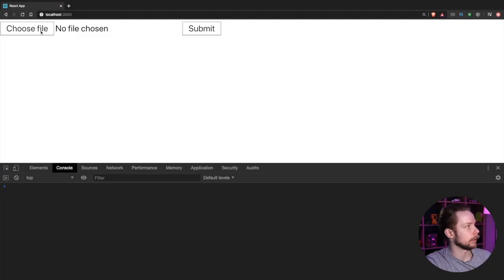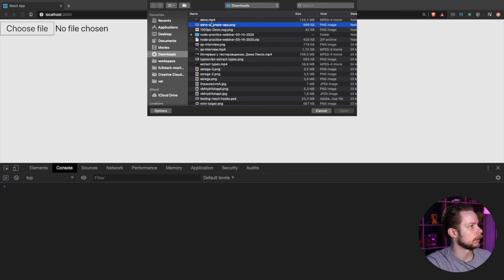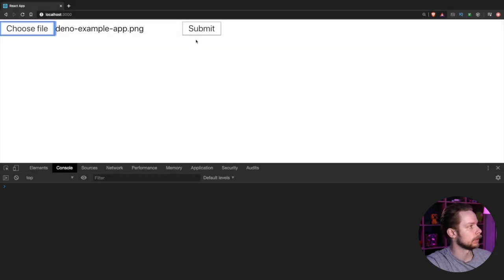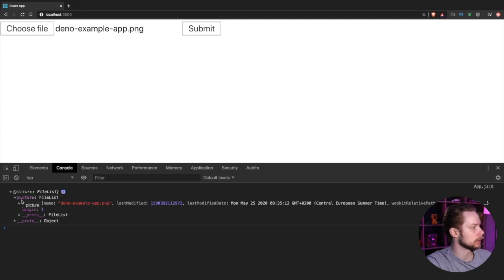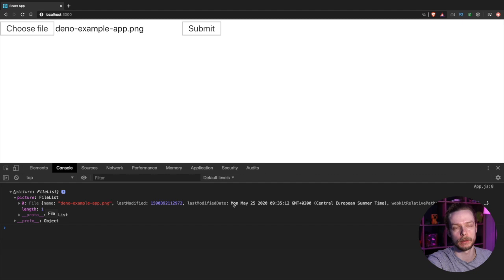Here we have a file field and submit button. Let's choose the file. I'll upload some PNG file and now I press submit and we get our picture as a file list and the first element there is a file with all the file attributes so we can now upload it to our API.